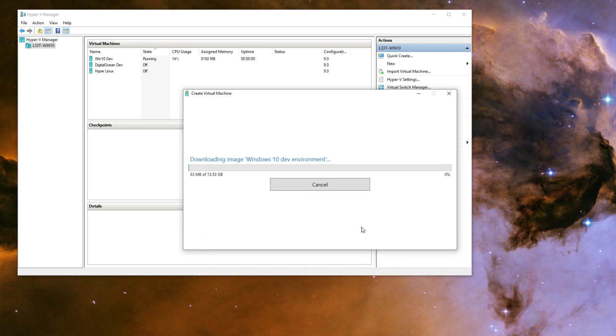Most users would have to download the Windows 10 image, and depending on your internet connection, this process can be really quick, or in my case, it was pretty long.